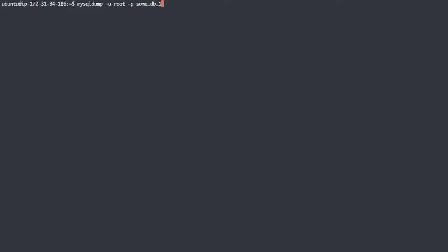And we can define some databases to export. So if I want to do some database 1, I can output that to some database 1.sql, or whatever I want this file name to be.